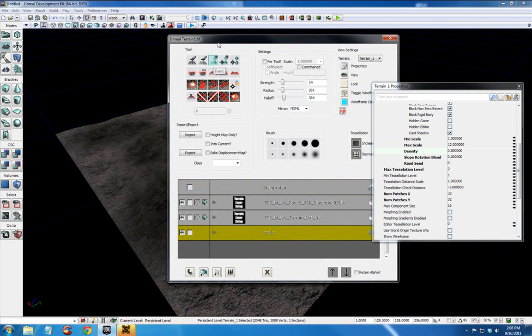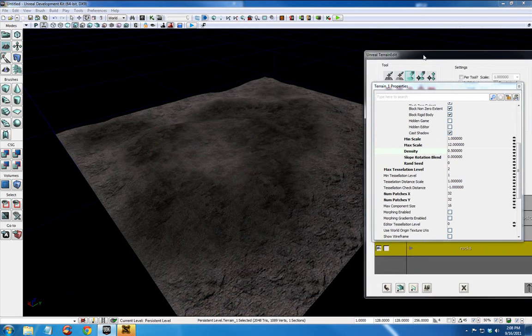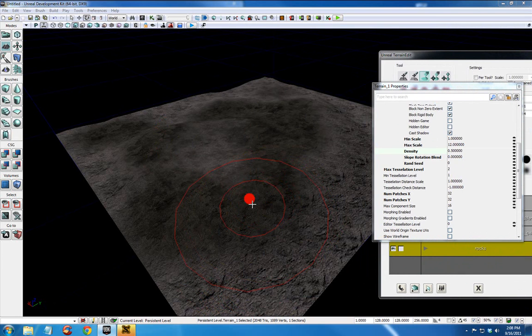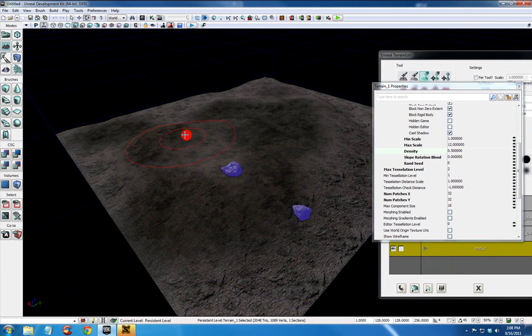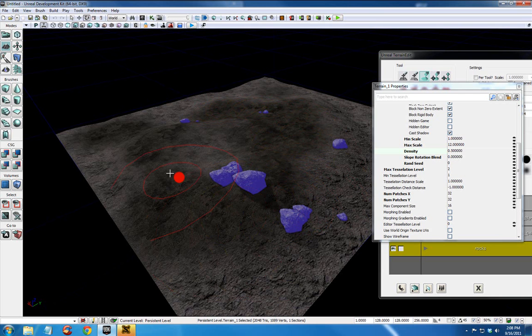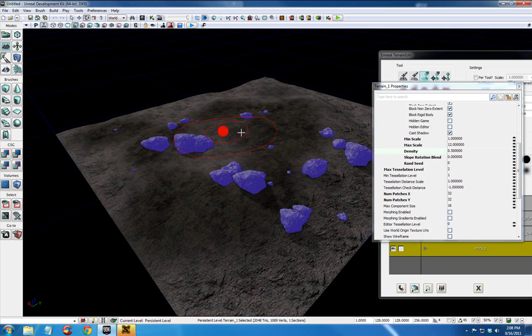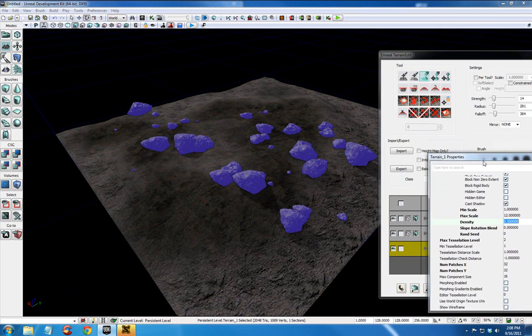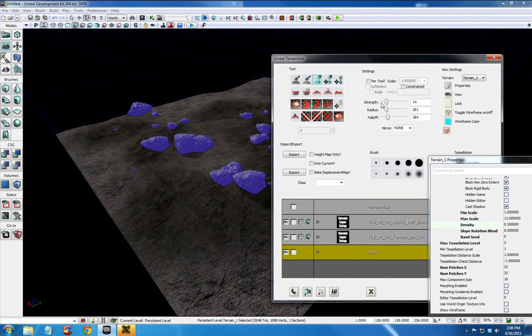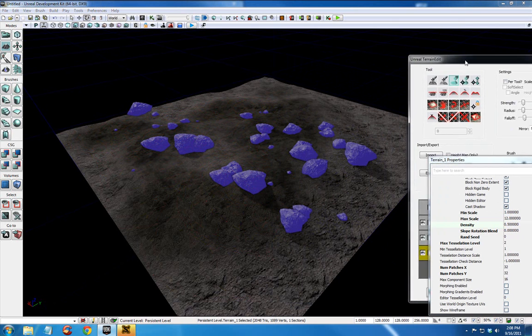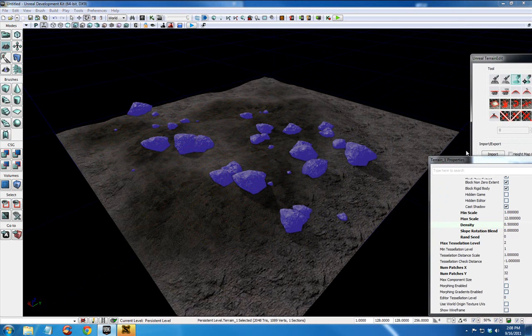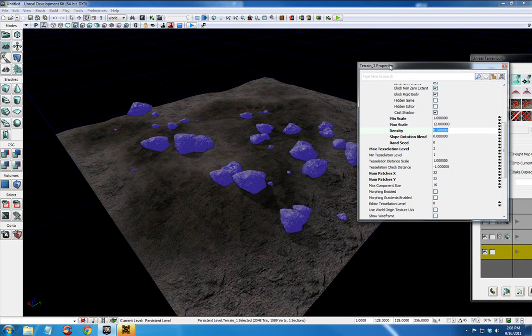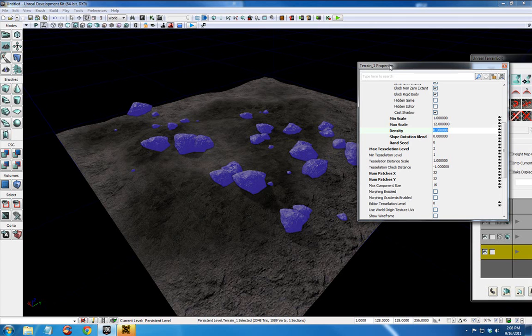And now, with paint selected, we want to press control and with your left mouse key, pressed in, move across your landscape. And we're actually painting those rocks, the decorations across the landscape. And again, your strength and radius affects how they populate your landscape as you are painting.